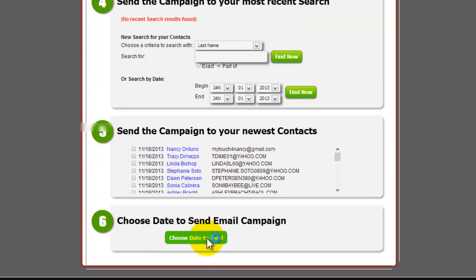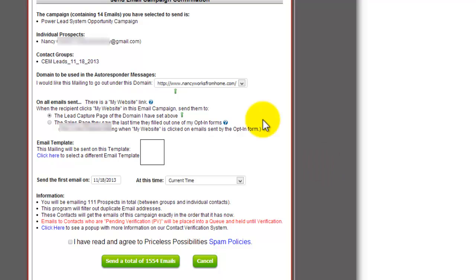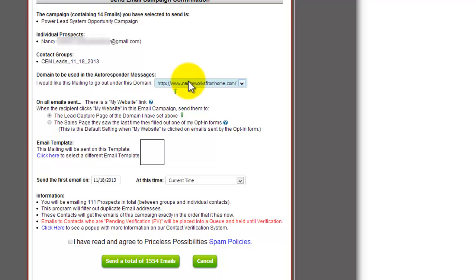Then just go to choose date to send. It's going to verify the information here. There's 14 emails going out that's going to be promoting this individual prospect's name, which is yourself, the group that it's being sent to, domain that it's being attached to, which obviously would be your main domain.